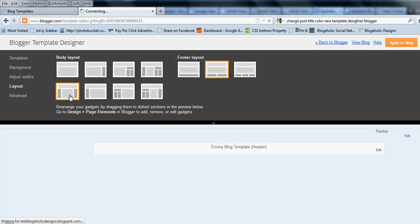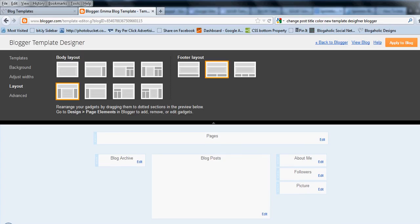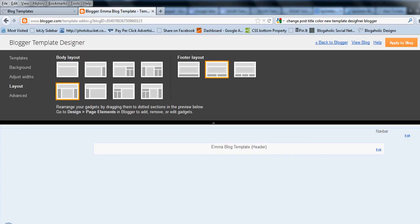So we'll click on three columns. If you scroll down over the right hand section, you'll see that it's now three columns. So click apply to blog.